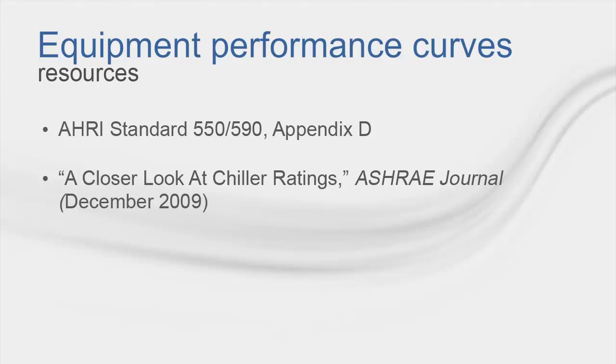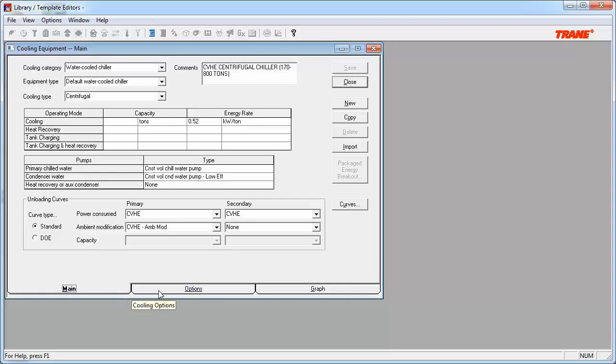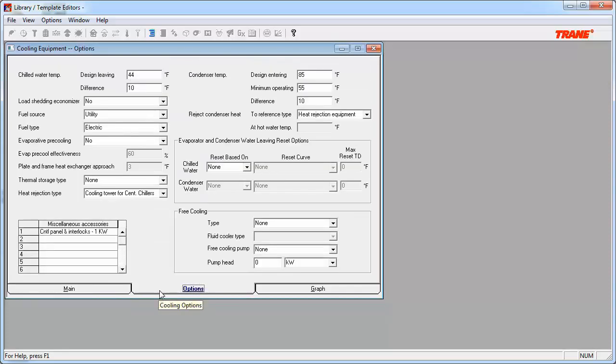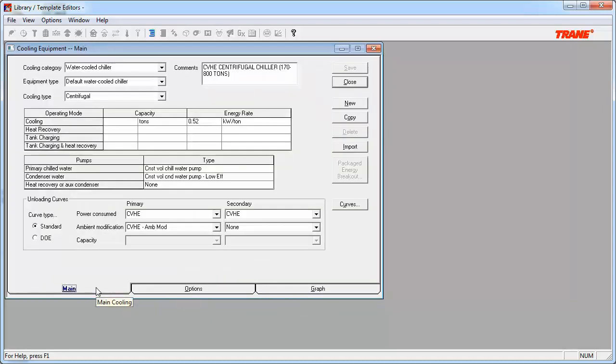Let's shift gears now and jump into the TRACE 700 library and template editors to see how the curves are associated with the equipment. We'll focus our attention on the cooling equipment library. As with most screens in the TRACE 700 program, input windows are separated by tabs. We are currently looking at the main tab. The options tab includes additional information about the equipment and the graphs tab displays the associated curves. We have to go back to the main tab to see how the curves are assigned to the equipment.